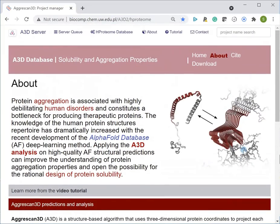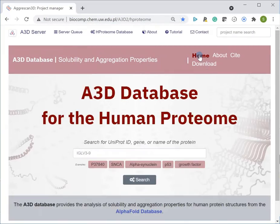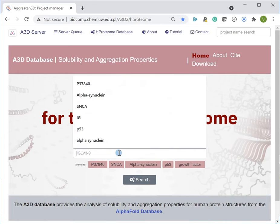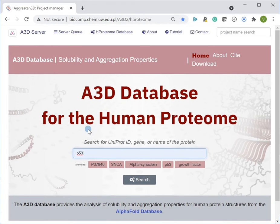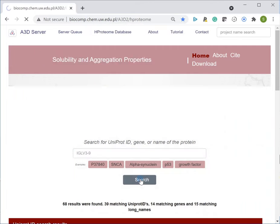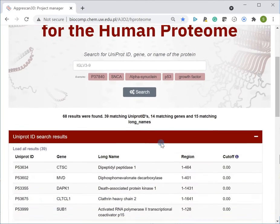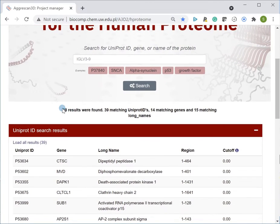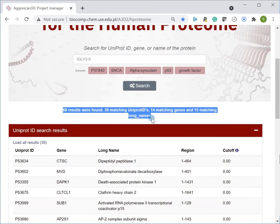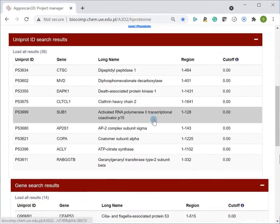The content of the database can be searched using the main search front page. The search bar at the top of the page accepts queries based on UniProt ID, gene, or protein name. The search results are divided into these particular categories.